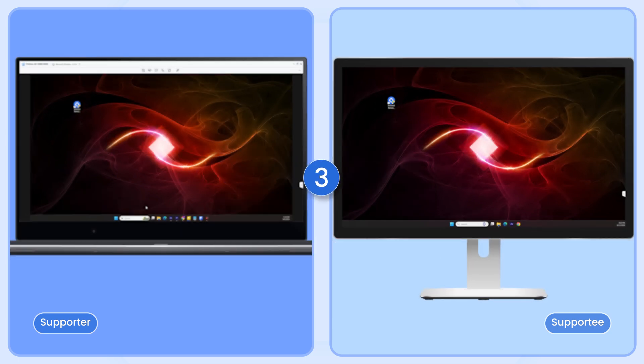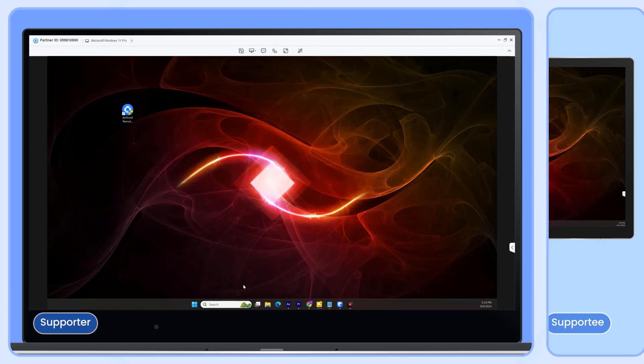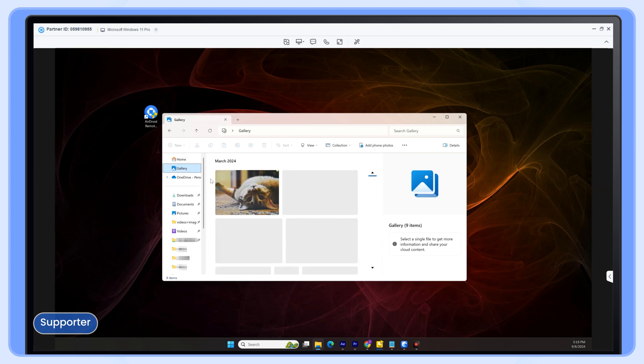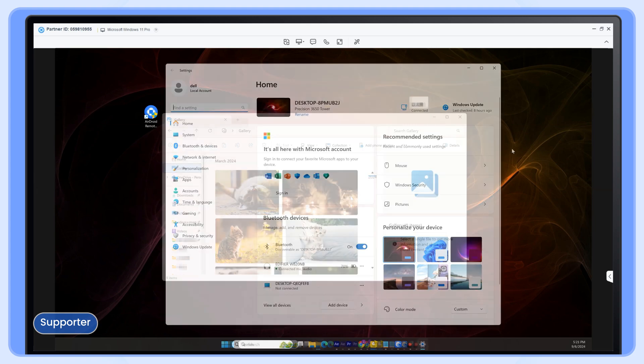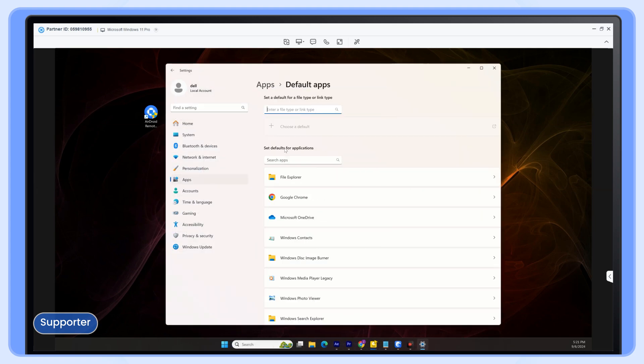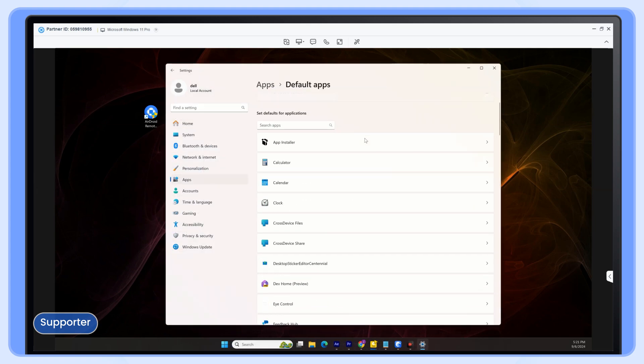Once connected, you can fully control the remote Windows computer from your device. Navigate, open files, and manage your system just as if you were sitting right in front of it.